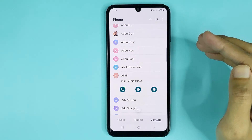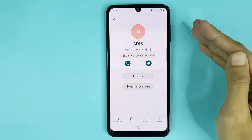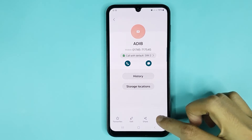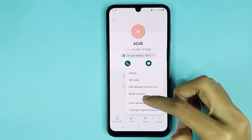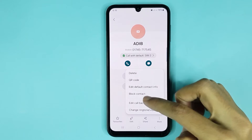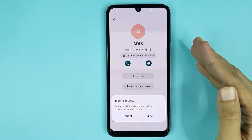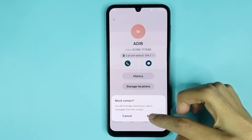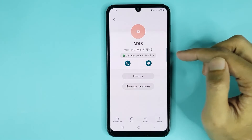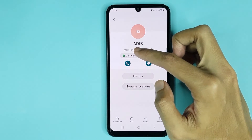If I select this contact and then tap on this icon, from here tap on More. Here you can see the Block Contact option — tap on it, and then tap on Block again. The contact is now blocked.